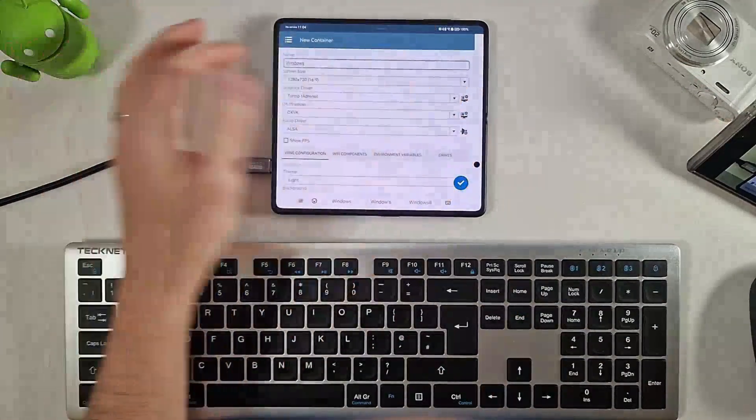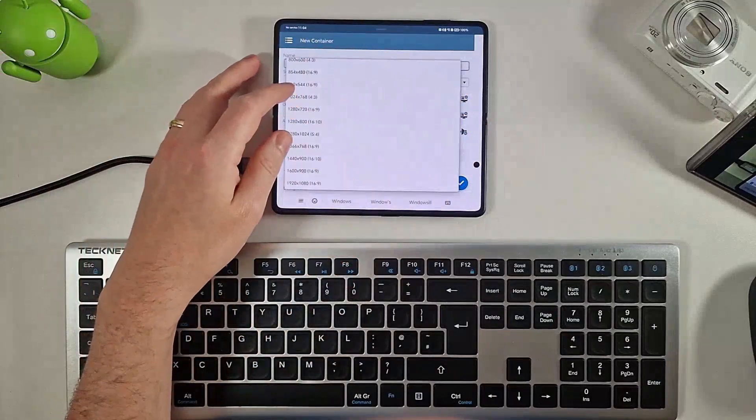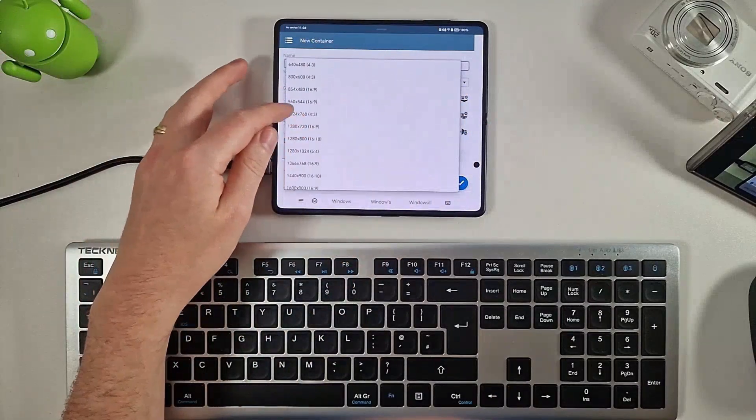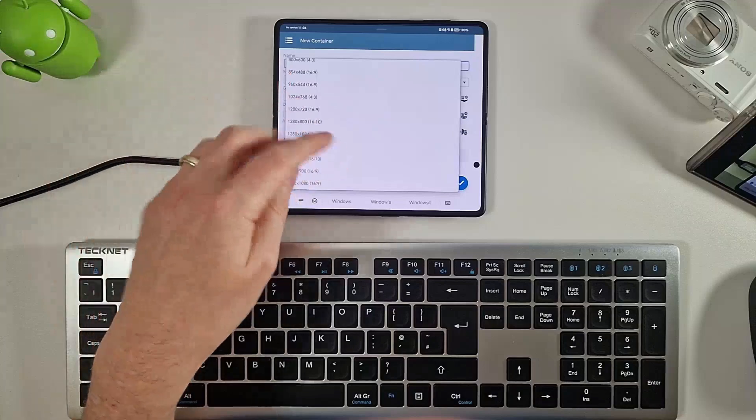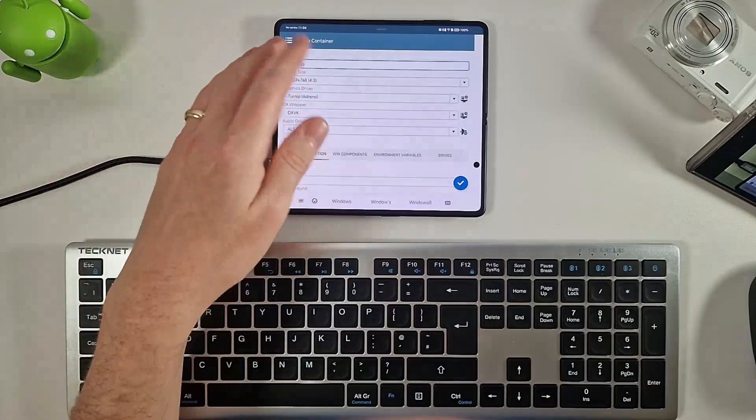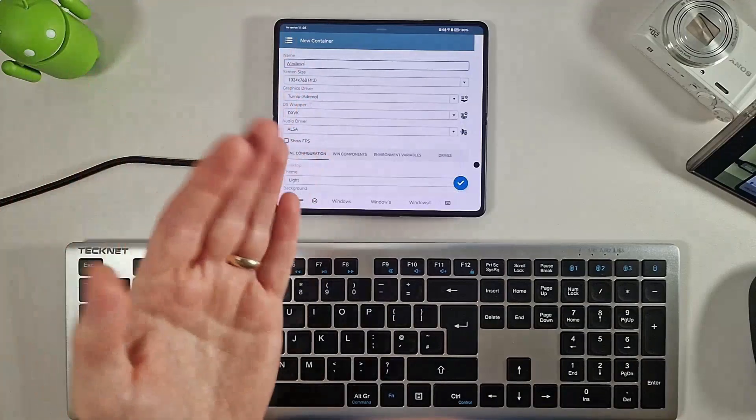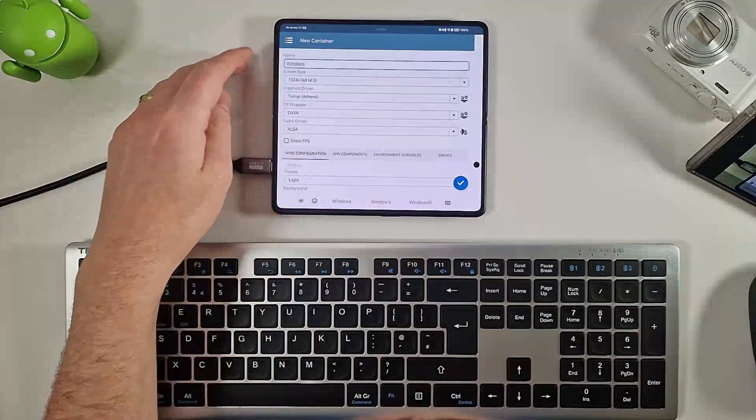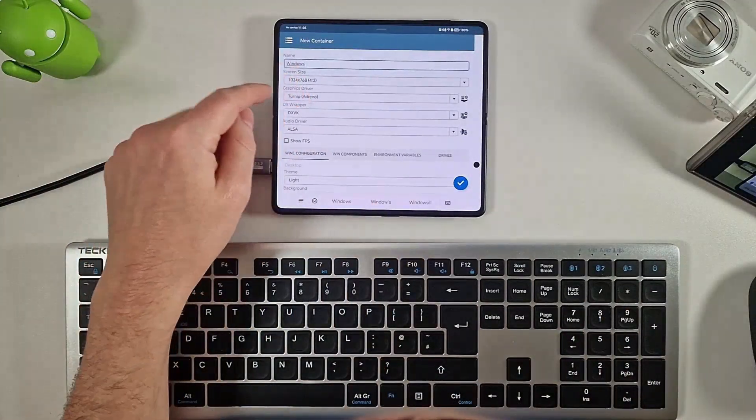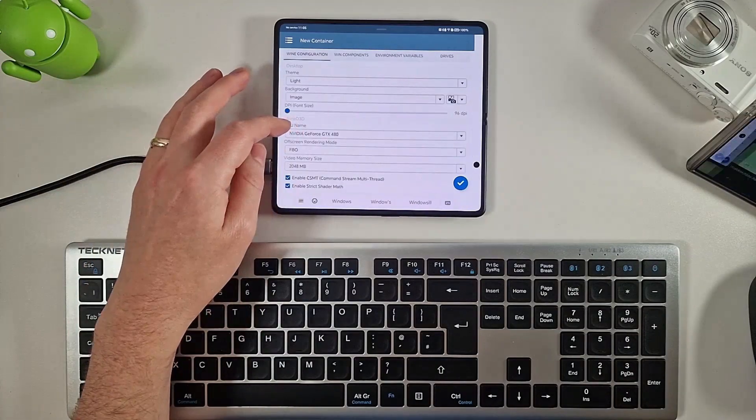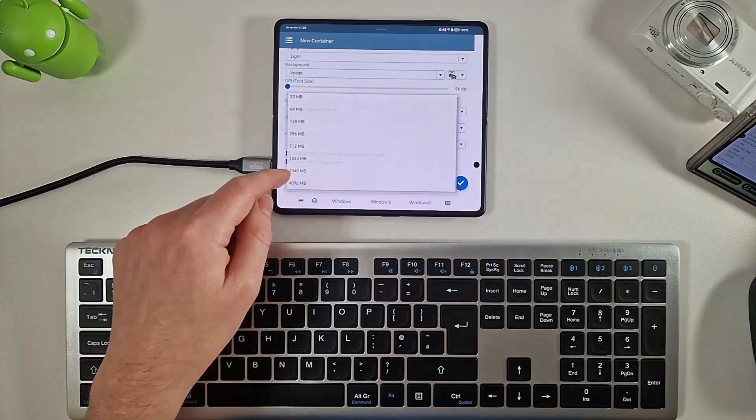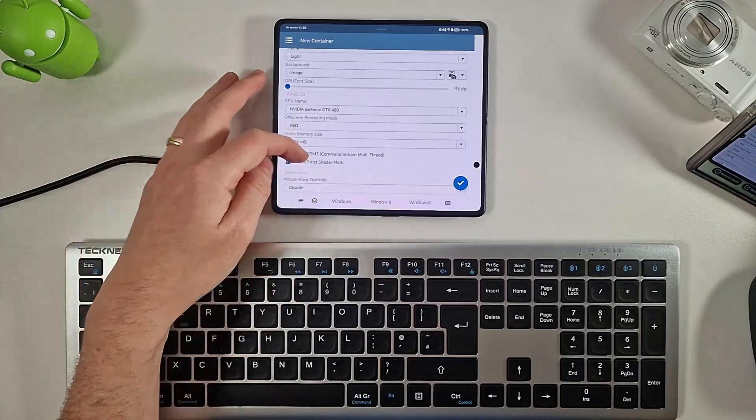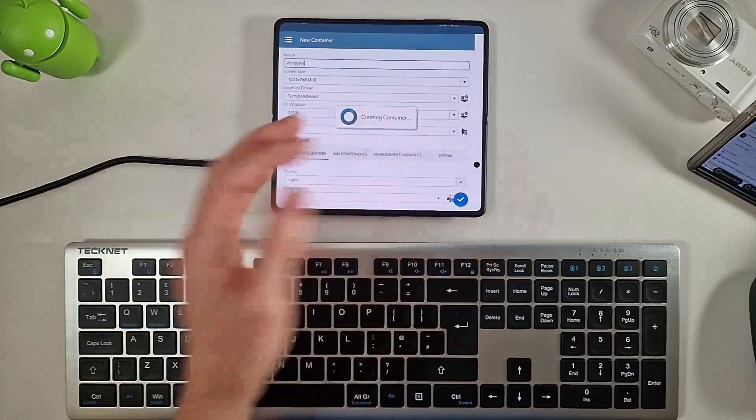Now we're going to set our screen size. So this is almost a 4 by 3 screen, so I'm going to select 1024 by 768. The higher resolution you select, the harder it will be for the phone to cope, so don't go too mad. We're obviously going to be playing sort of older style Windows games with this emulator. We can leave this as turnip because this is an Adreno GPU. Then under the GPU name here, what we're going to do is actually set our video size to be 4 gigabytes just to give it some extra power for playing games.